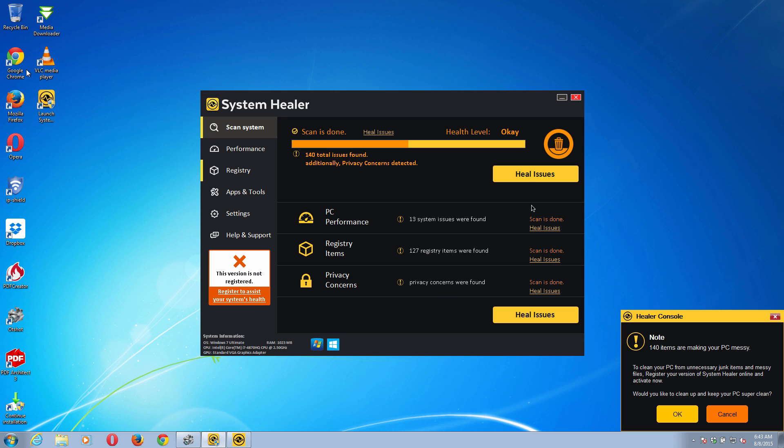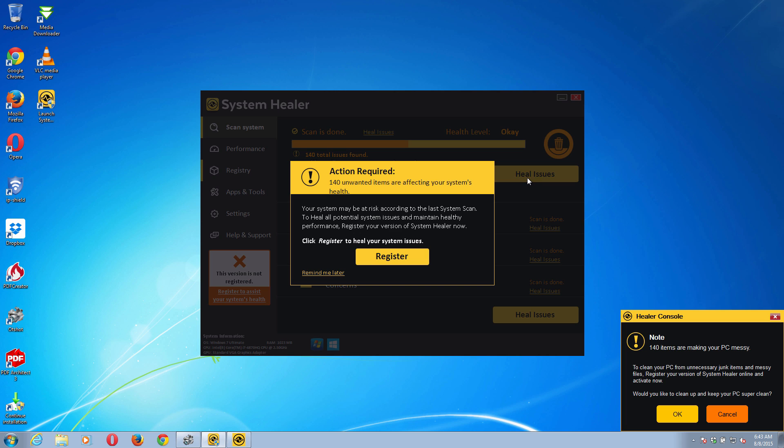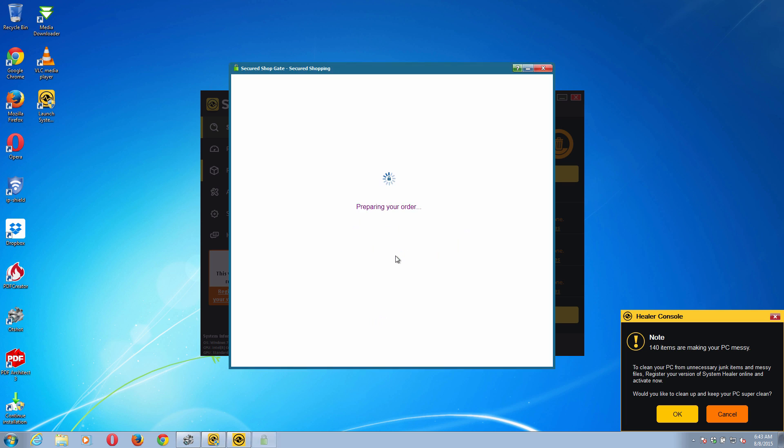If you click on Heal Issues, you'll be told to register the program and to pay money for its absolutely useless services.